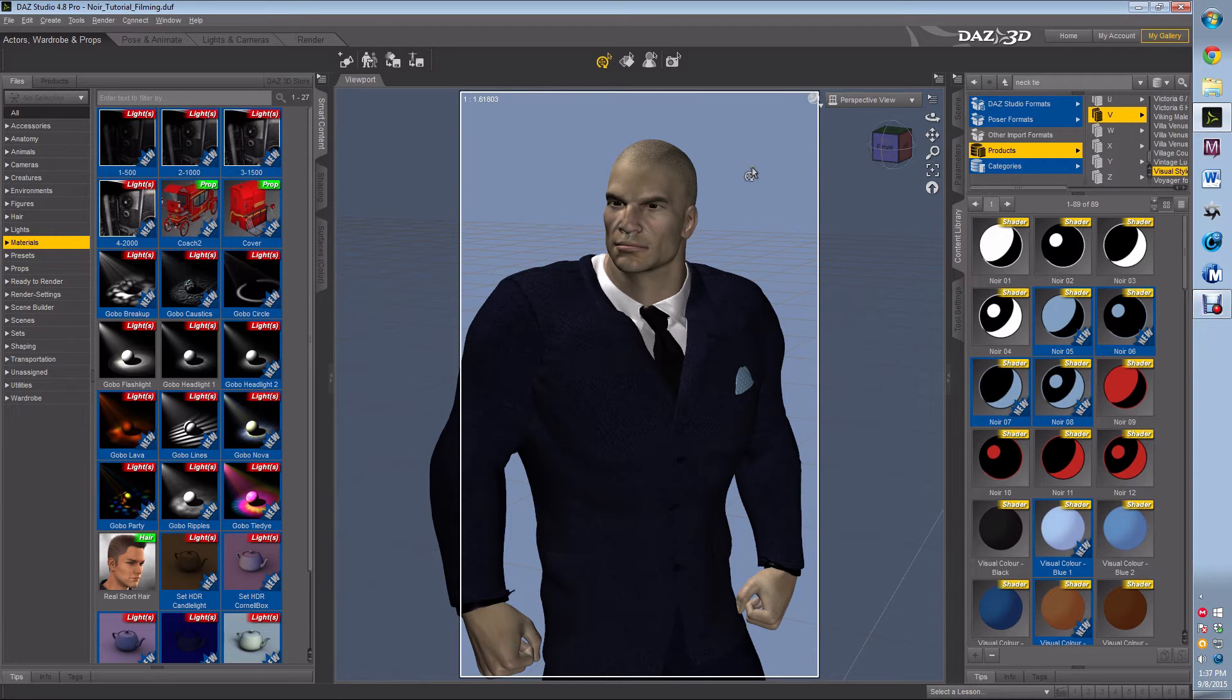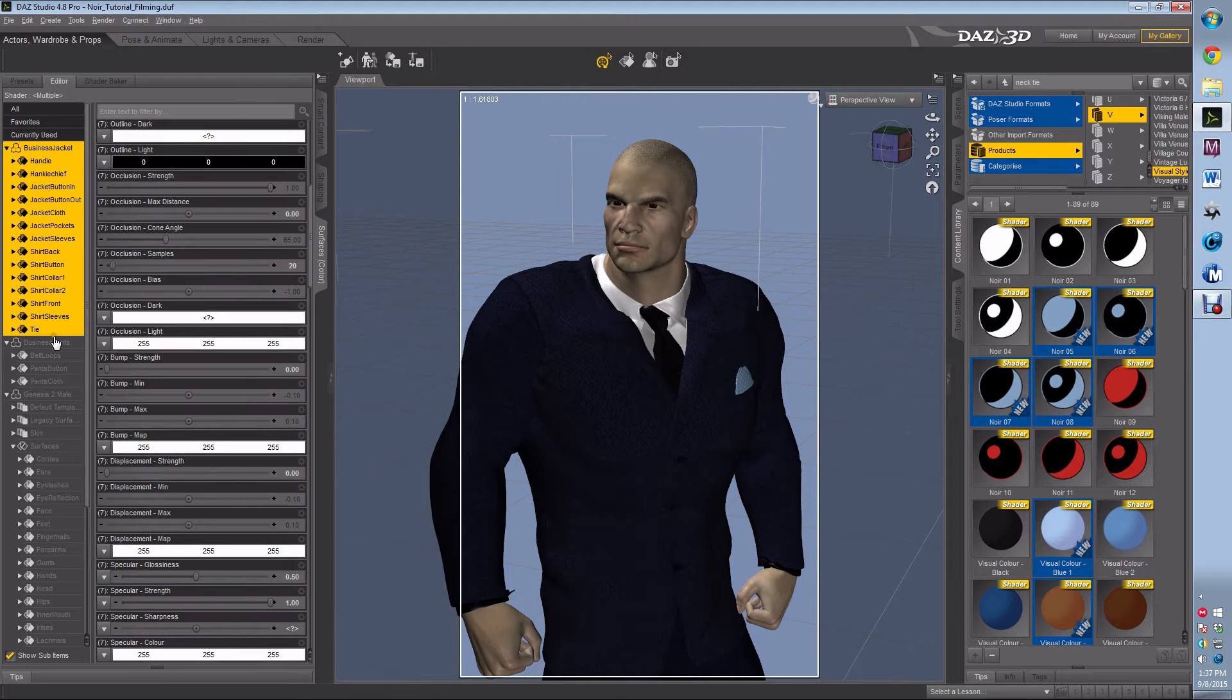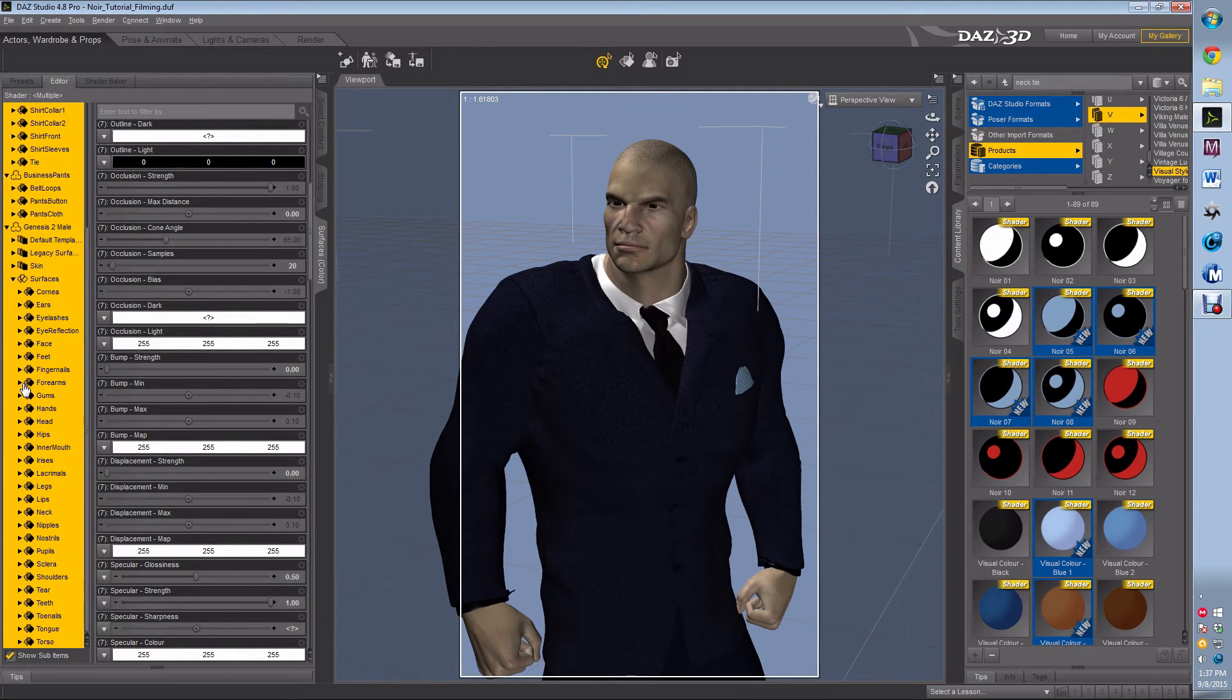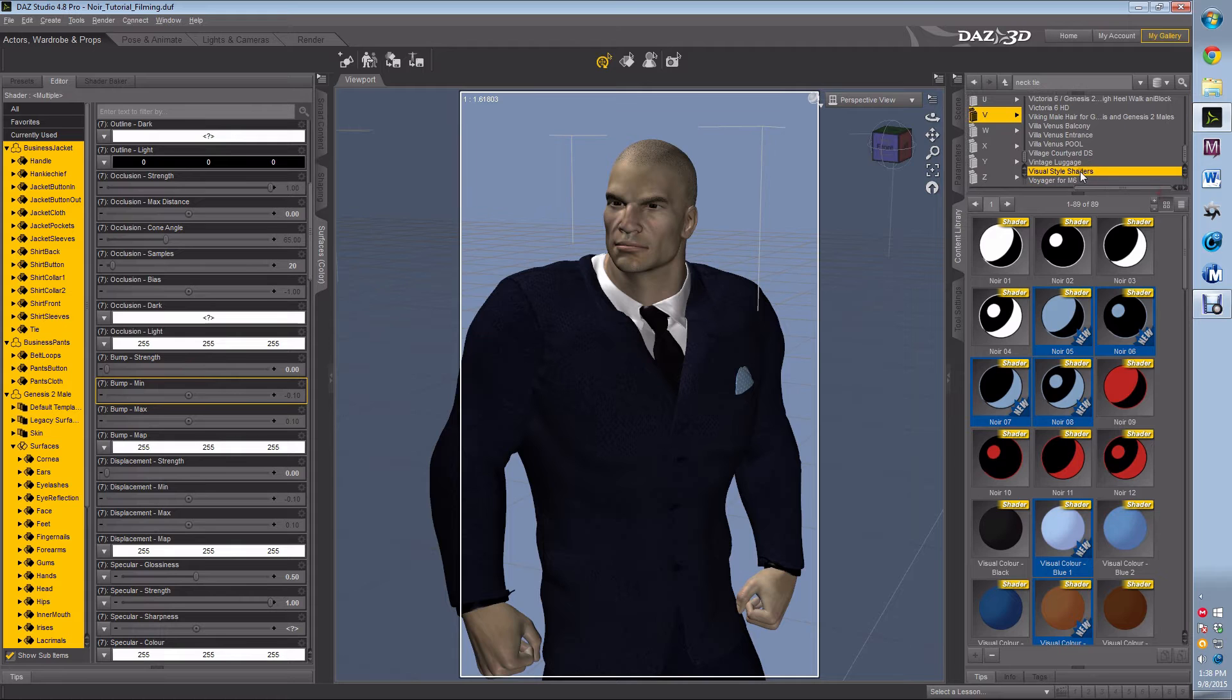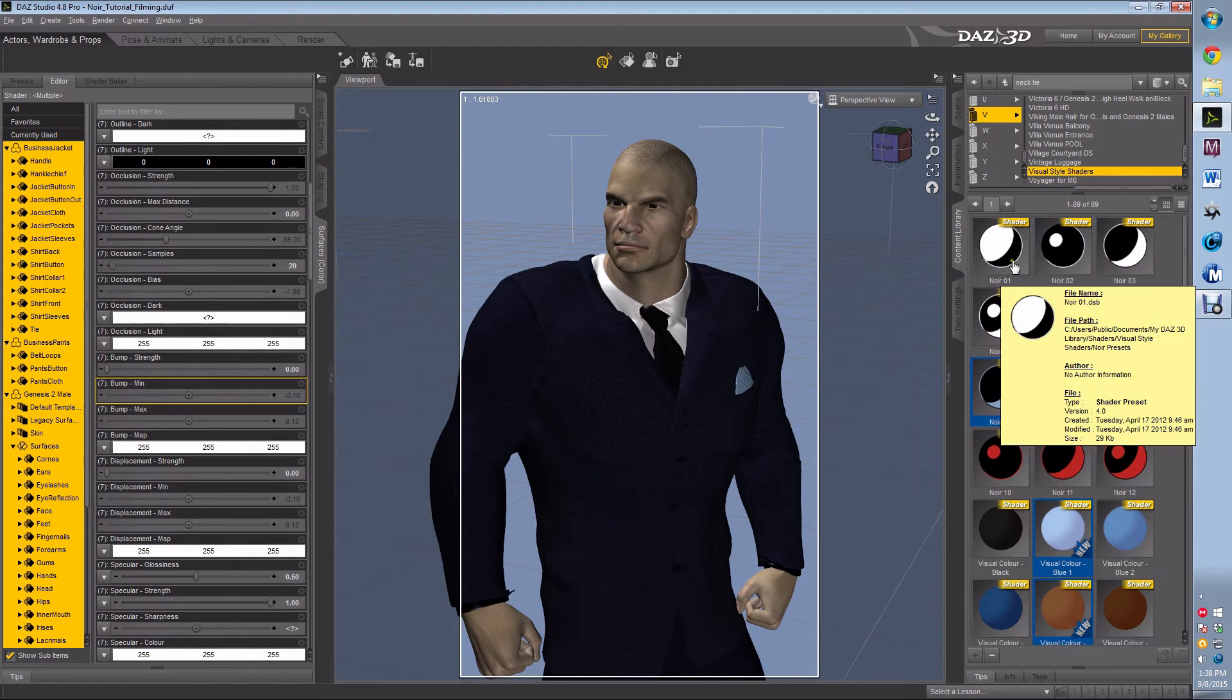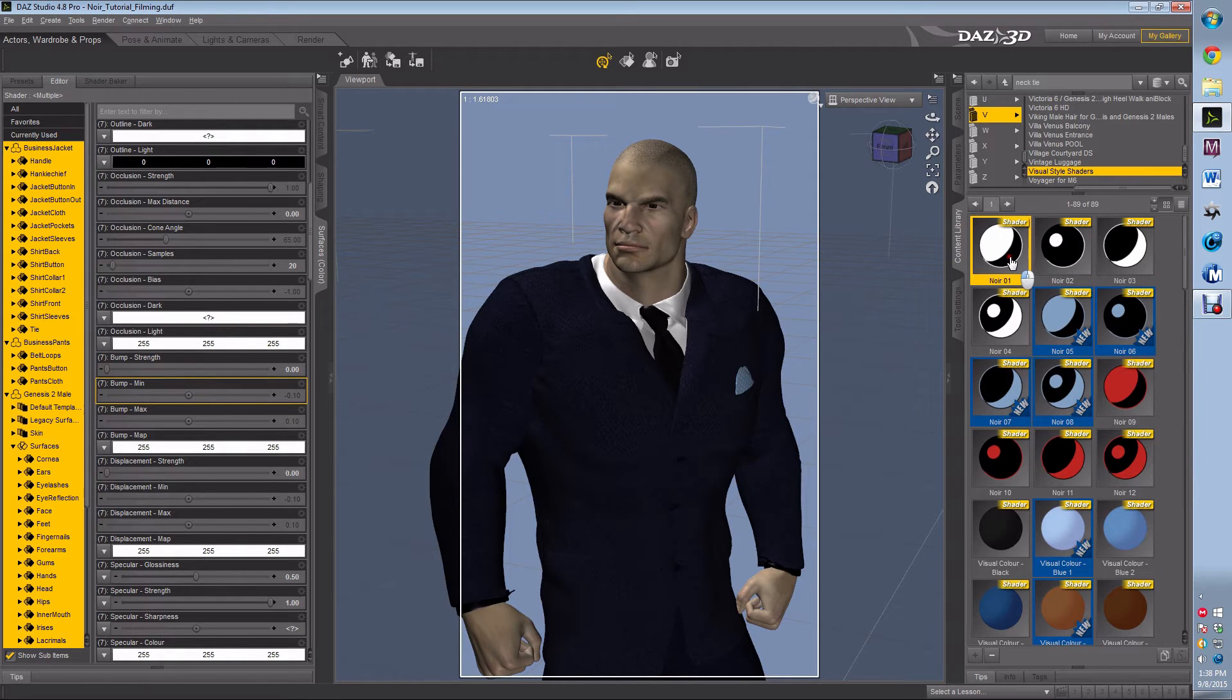So the first thing I'm going to do is I'm going to select my surface tabs, select my character, and I'm going to grab pretty much everything because I want everything to be changed. And I'm then going to go to my products under V, Visual Style Shaders, and then I'm going to pick one of these four noir. It doesn't terribly matter which one you pick. They're just all starting places. So we're going to pick this one, number one.